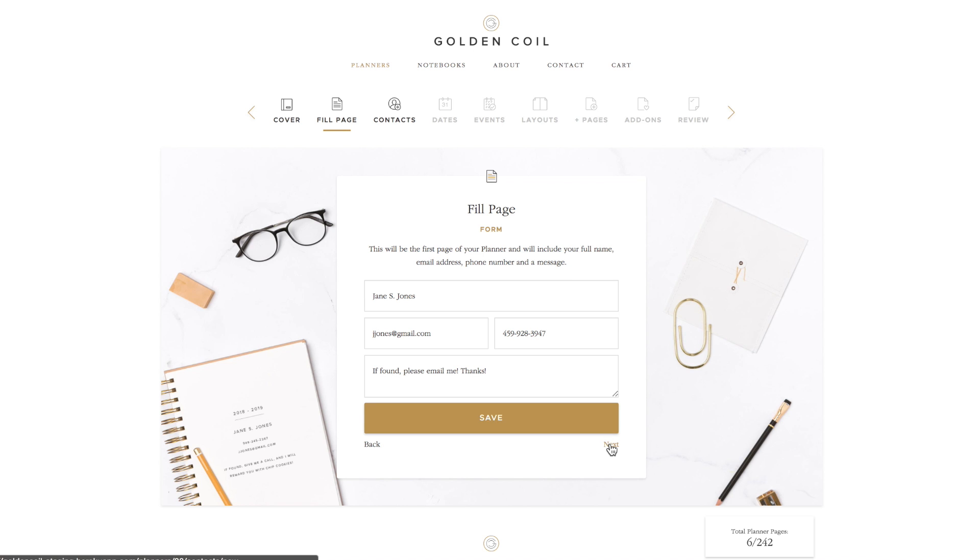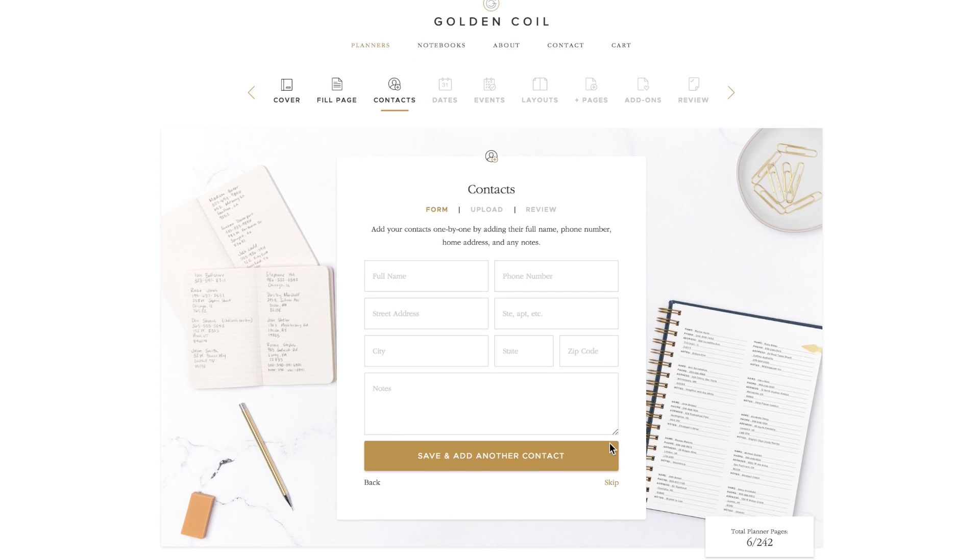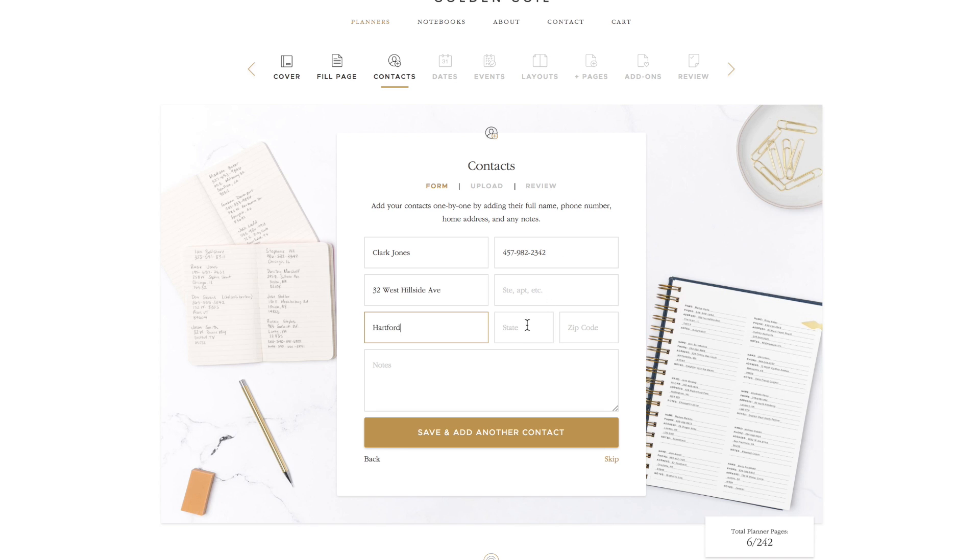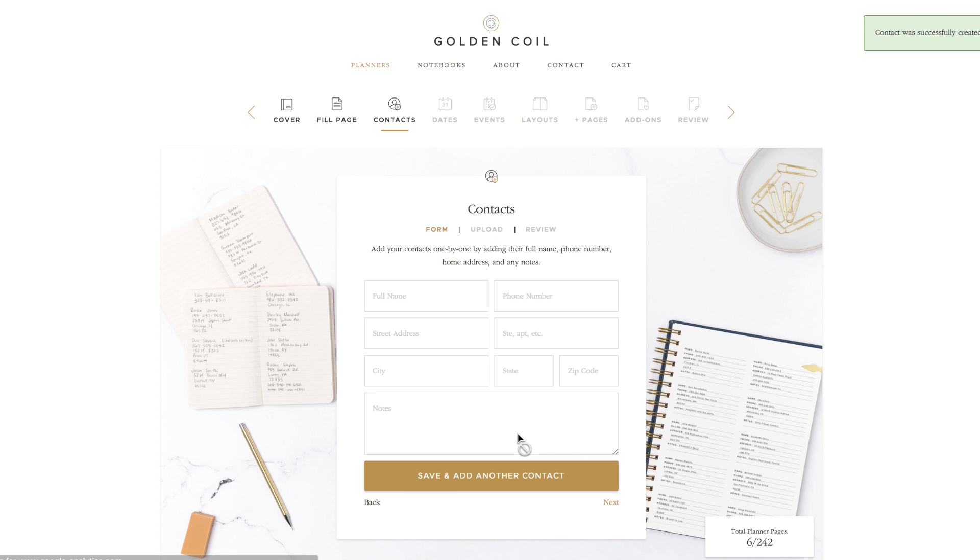On the contacts page, you have the ability to add contacts to be printed directly into your planner. If you have a handful of people whose information you'd like printed in your planner, you can just form fill their information. Once you've added a contact, click save and add another contact. You can add as many contacts as you would like.